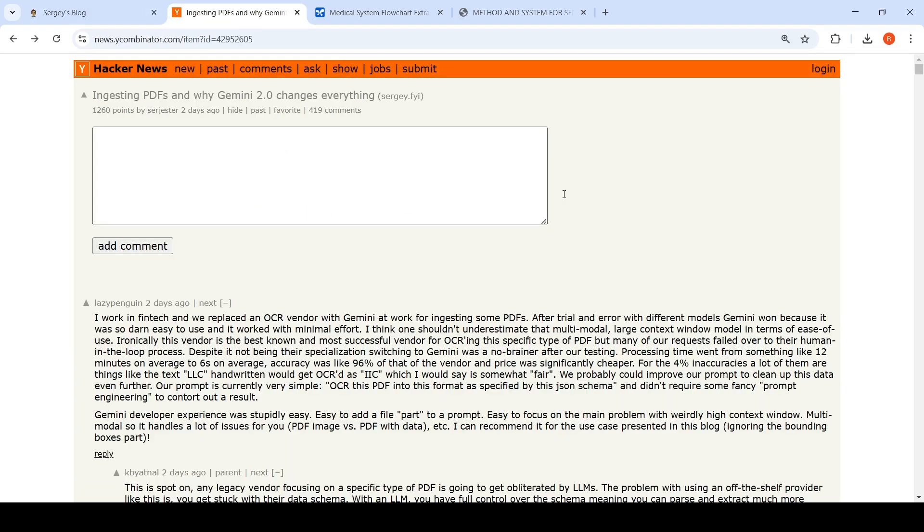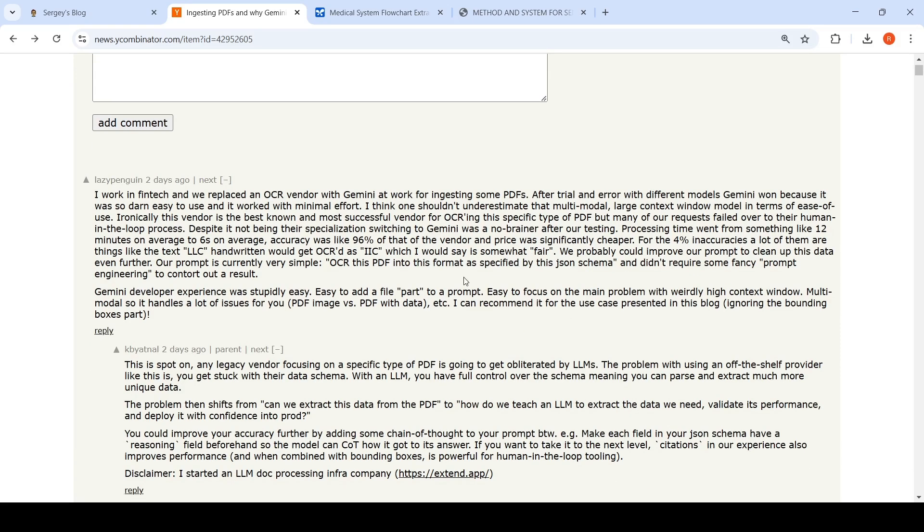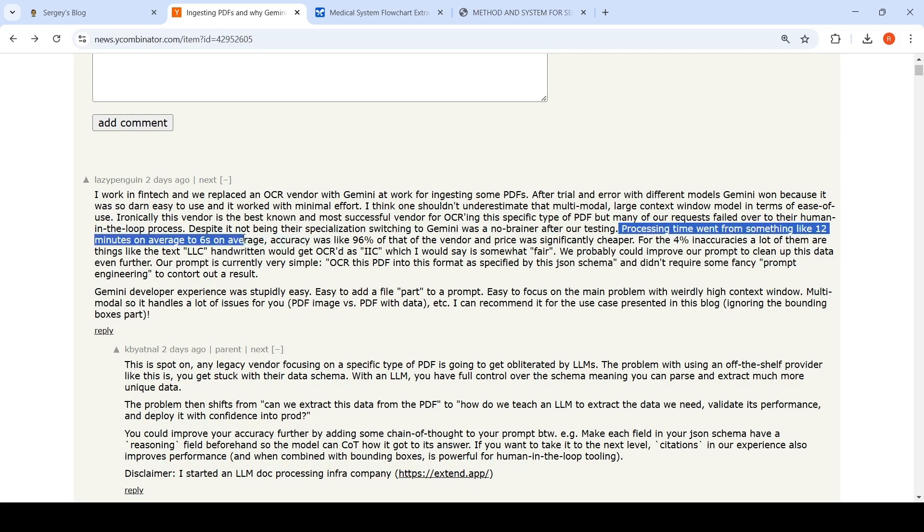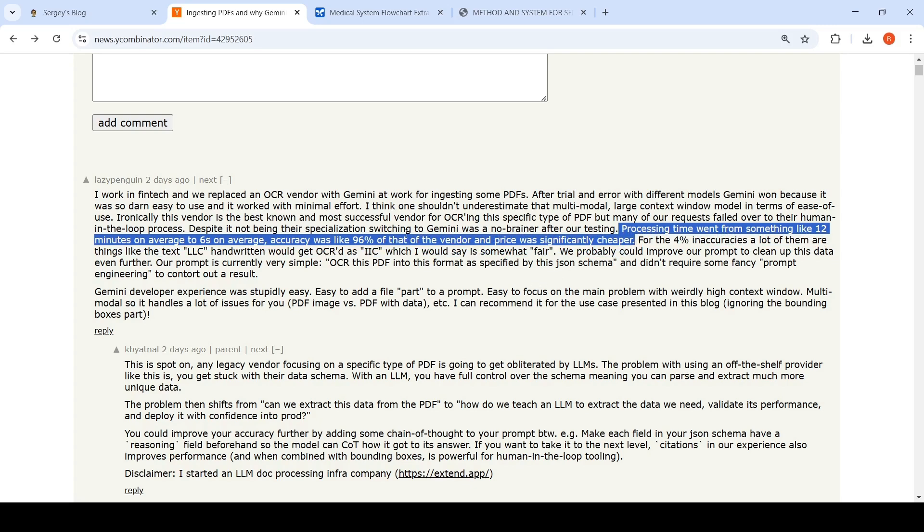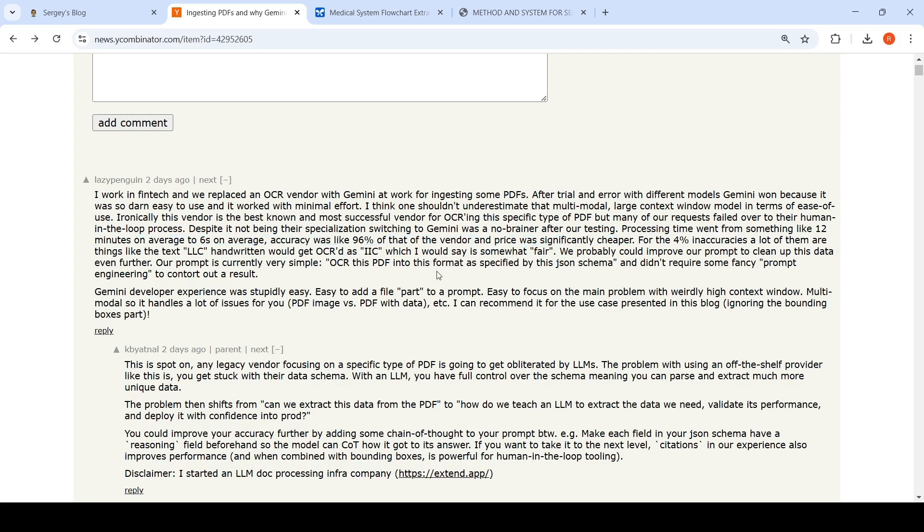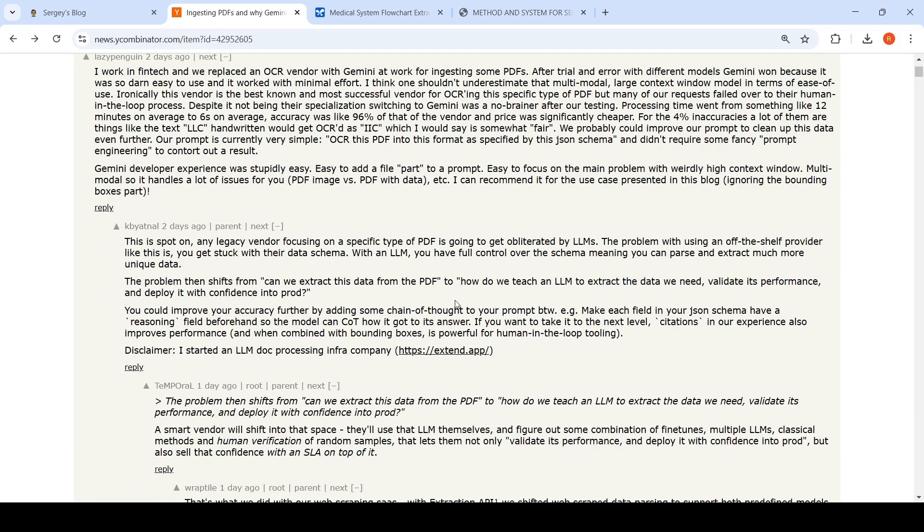In the comments of this article, there are some interesting things when I was checking it out. Somebody says that they work in FinTech and they have replaced an OCR vendor with Gemini at work for ingesting some PDFs. Processing time went from something like 12 minutes on average to 6 seconds on average. Accuracy was 96% of the vendor and price was significantly cheaper. This is what a person who actually deployed this in FinTech writes about. They say that Gemini developer experience was also very easy.